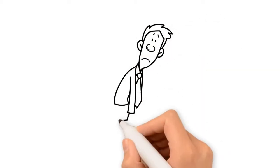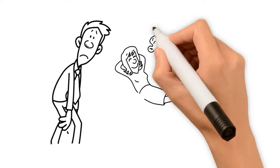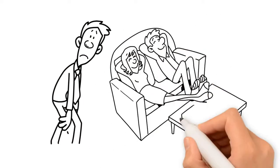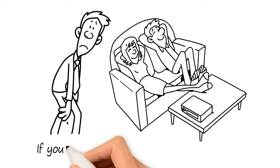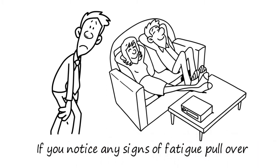Fatigue is a common cause for accidents. Be rested and ready to go. If you notice any signs of fatigue, pull over.